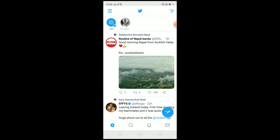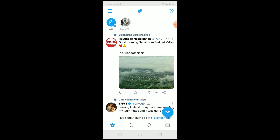Twitter needs to be up to date. If you're using Twitter on your phone and you don't have Fleets, then your Twitter is not up to date. Make sure your Twitter is updated to the latest version, because Fleets is a new feature added by Twitter and you need to update for it.